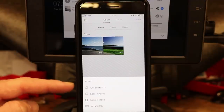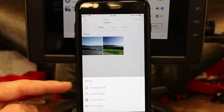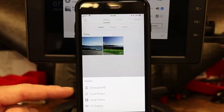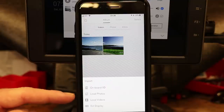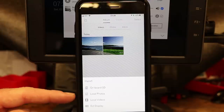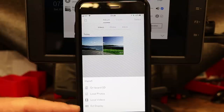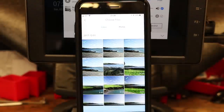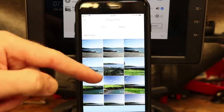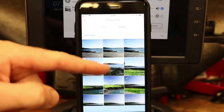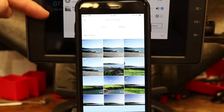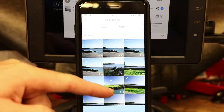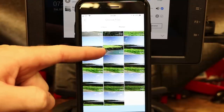So you can import from onboard SD, which I can't do on my iPhone, local photos, local video which takes your iPhone's video cache, or DJI display at the bottom. If I click on DJI display, suddenly all of the videos that are listed on my Crystal Sky are now showing up on my iPhone.